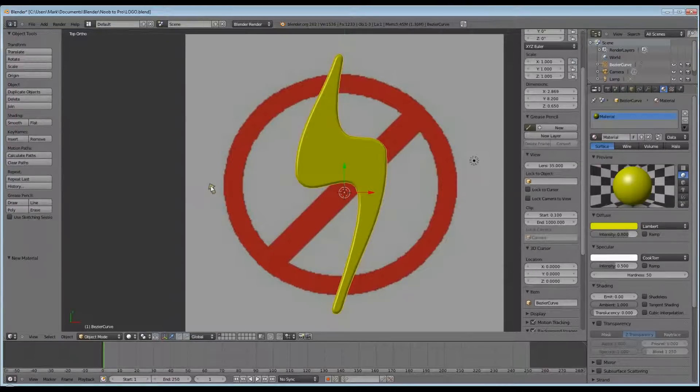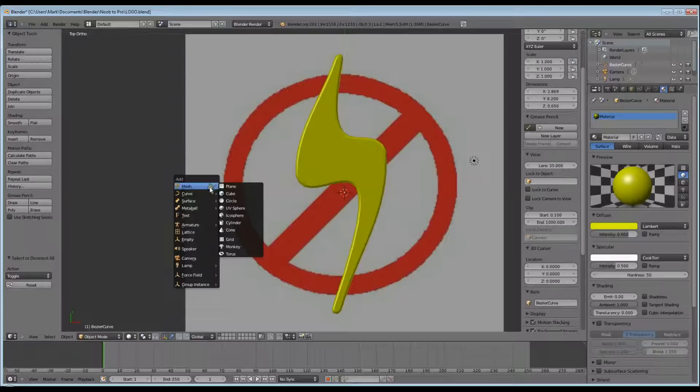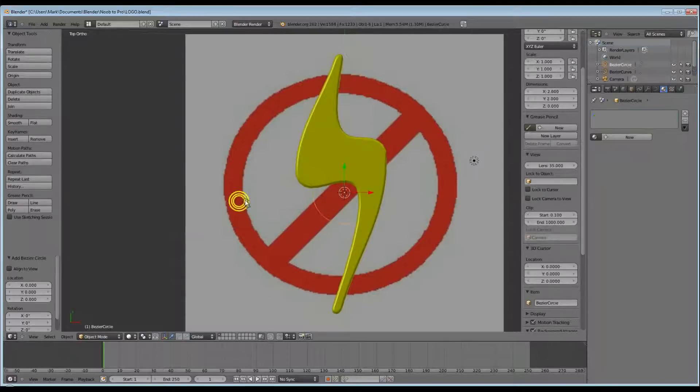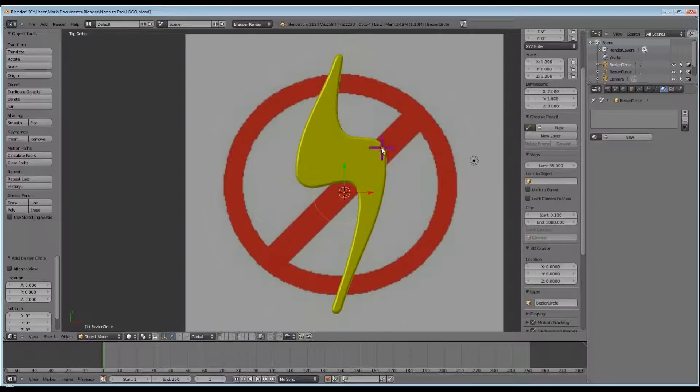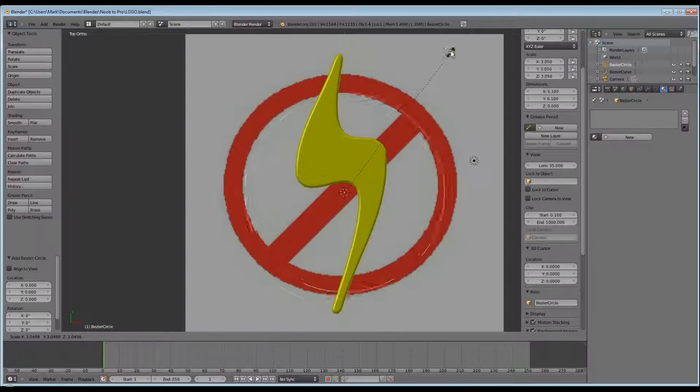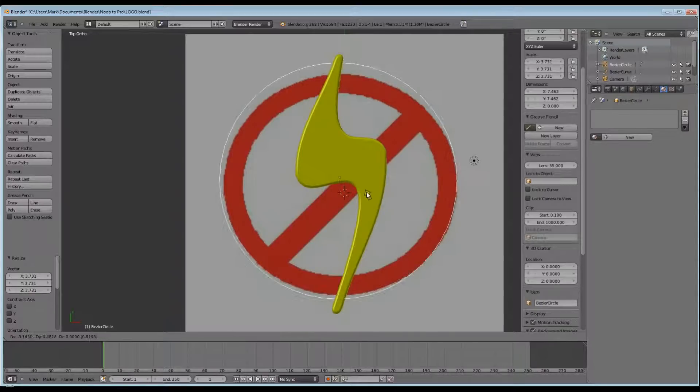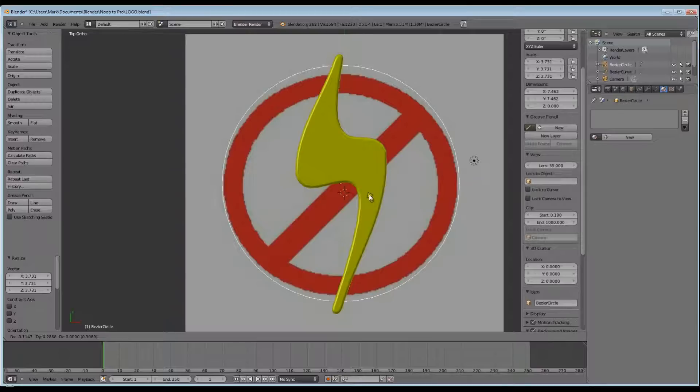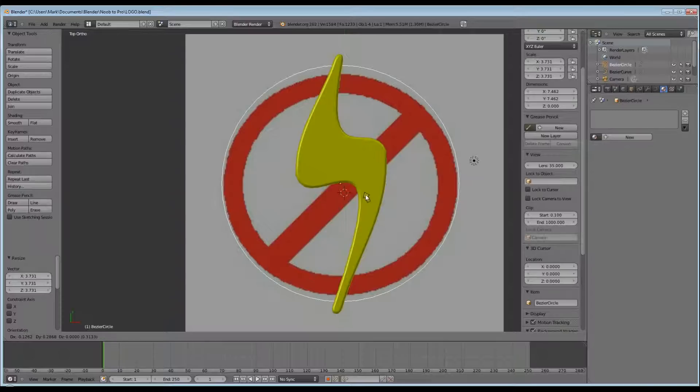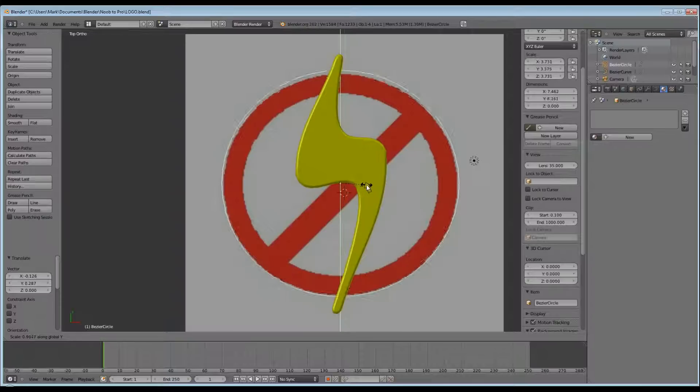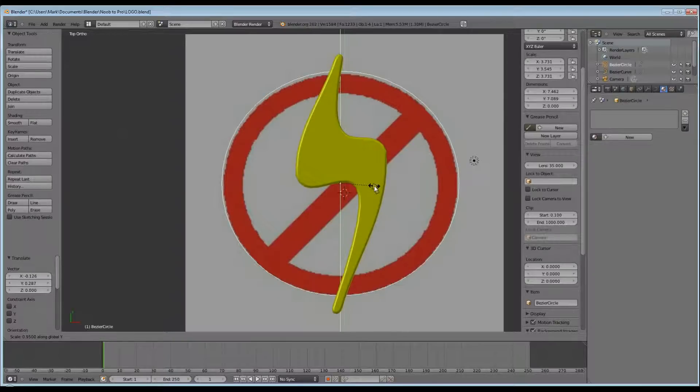Make sure you're in object mode, deselect your lightning bolt, shift A, go to curves and circle. Press S and scale your circle out so that it's approximately the same size as the outer width of our circle. You'll notice it isn't exactly round, so once you've got the two edges along the X axis the same, then scale it along the Y axis only to pull in the upper and lower edges. Hit G and move it around to position it exactly.